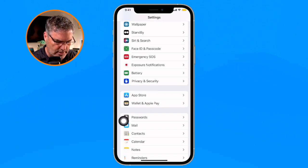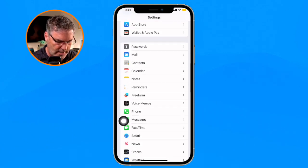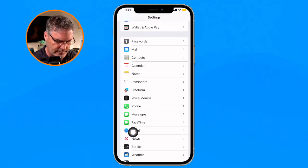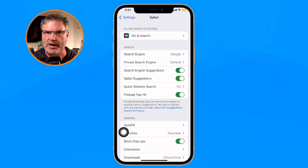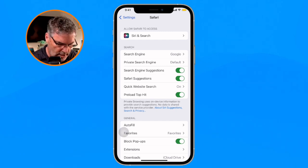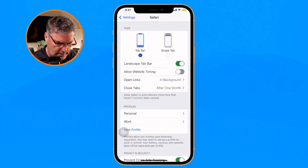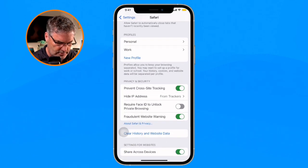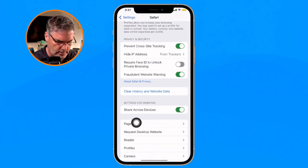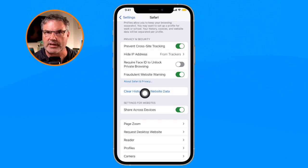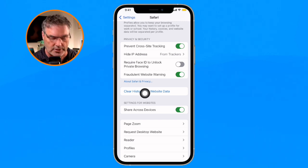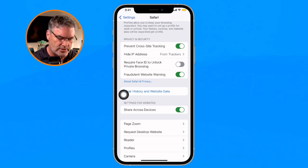Then what we do is swipe up until we find Safari. From here we have all of the different Safari settings, and there are quite a few, but the one that we're going to be looking at here is Clear History and Website Data. That's basically how we can delete the cache.